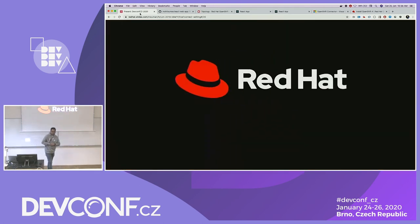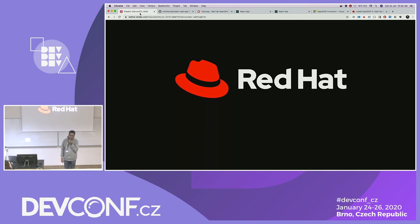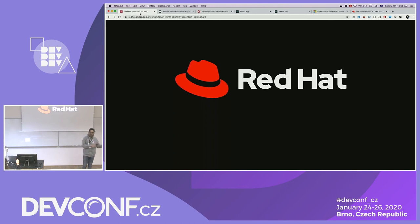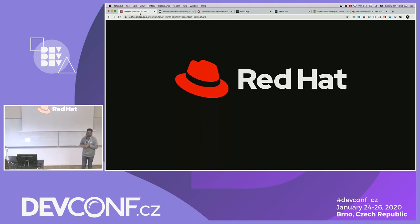Regarding custom base images: right now images are fetched from Quay.io and those are the supported Red Hat images. Mirror images will also be available on Fedora and CentOS via those registries. But maybe in the future we'll have a provision where you can specifically provide a custom image, and that would have to be signed.